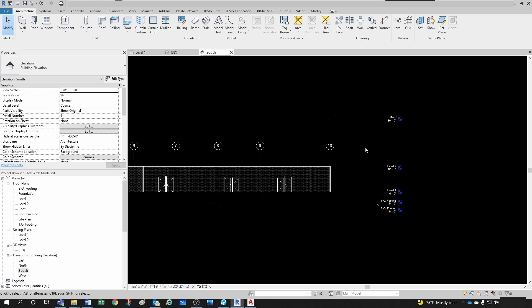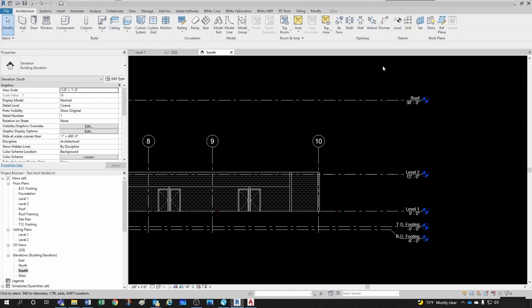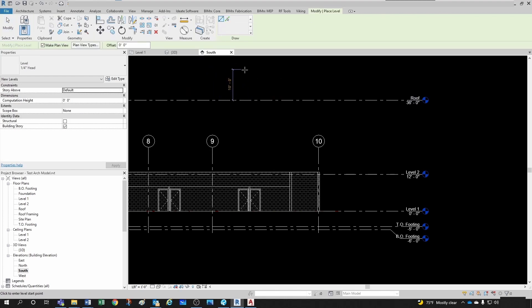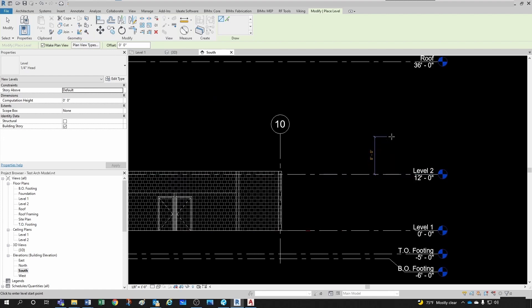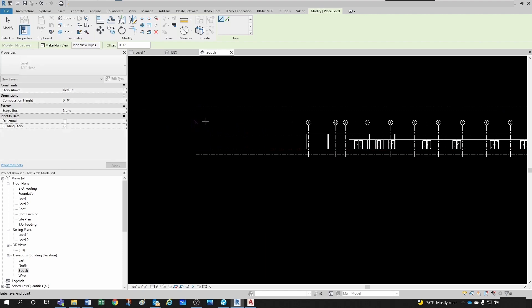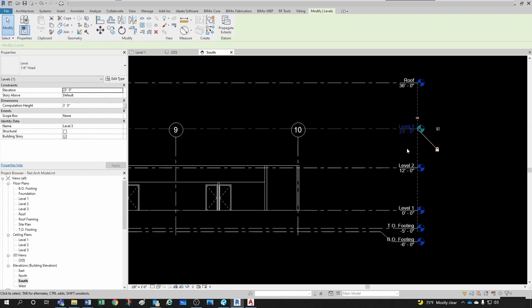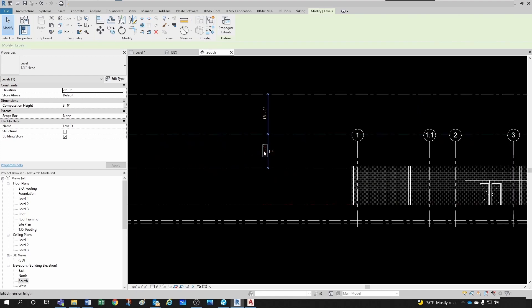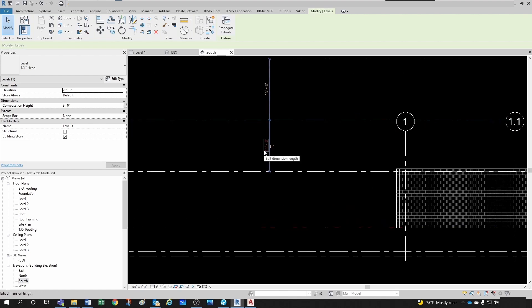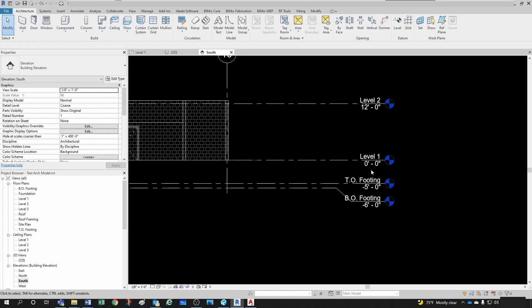Now let's do Level 3. You could use the Level tool and pick a line and give an offset to it. Let's do the same thing - come here, select Line, and let's say we make a mistake and thought it was 10 foot 6. So this level is now 11 feet from the bottom one, but we want 12 feet. We can easily change it right here, and there you go.